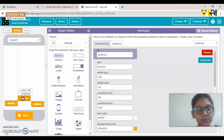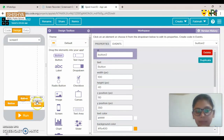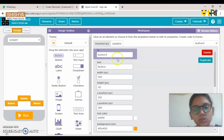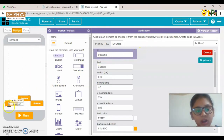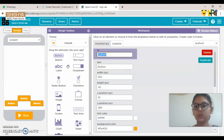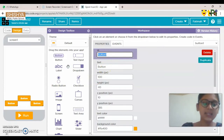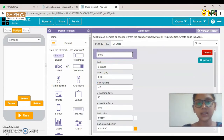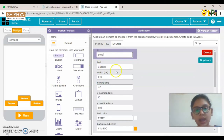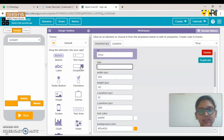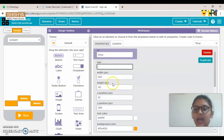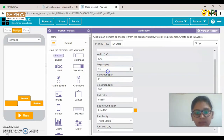Now let's name the buttons and create the IDs. Click on Button 1 — you can see the ID is 'button1', but we need to change it to 'stop'. You also have to remove the text and instead put an icon, which we'll do next.